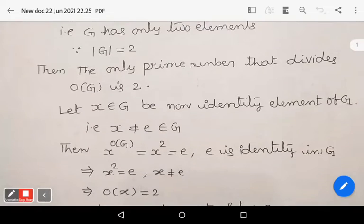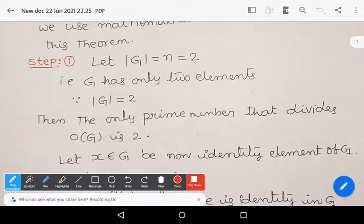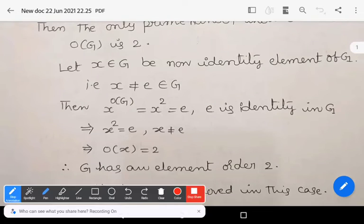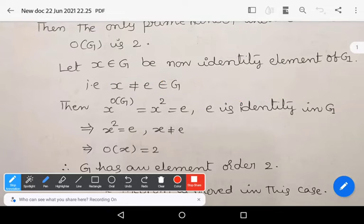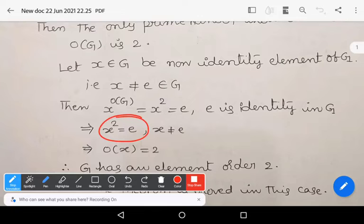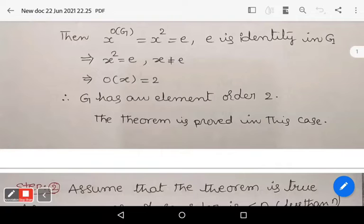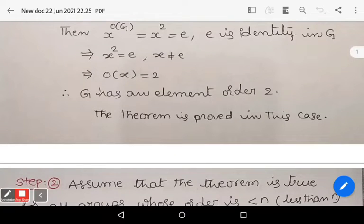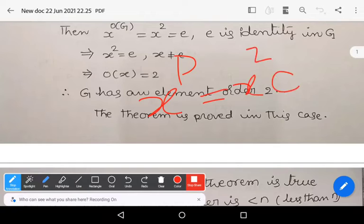To summarize the base case: mod G equals 2, the only prime dividing order of G is 2. We take non-identity x, so x power 1 ≠ e. Then x to the order of G equals x squared equals e, giving order of x equals 2. So G has an element of order p, where p equals 2. This completes the base case.